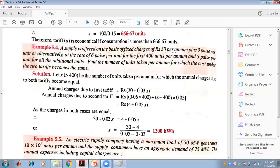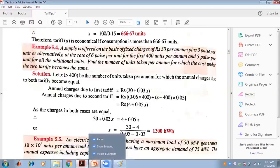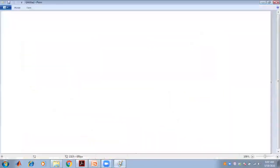For the first tariff: the charge is 300 rupees per annum plus 3 paise per unit, giving a total cost of 300 + 0.03x rupees.